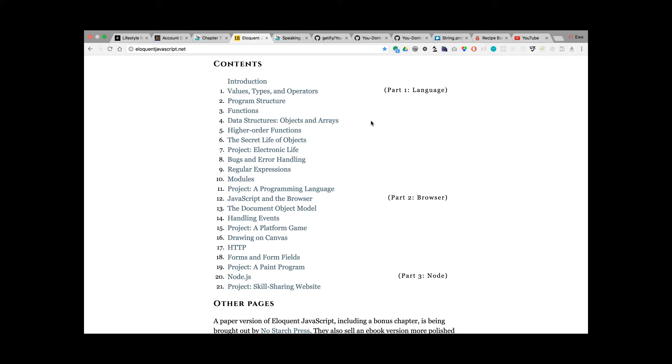The book has also exercises, so at the end of the chapters you will find small exercises with the console to practice what you've read, to practice the theory.